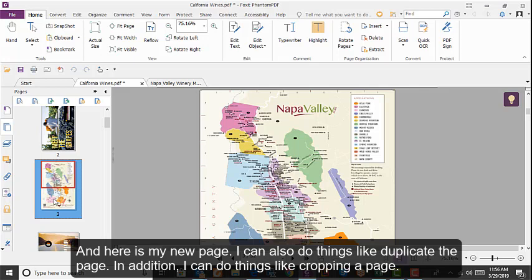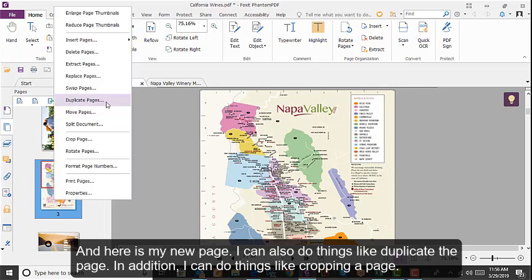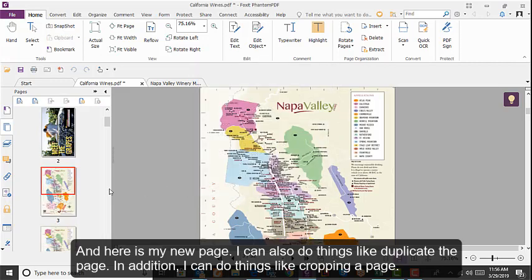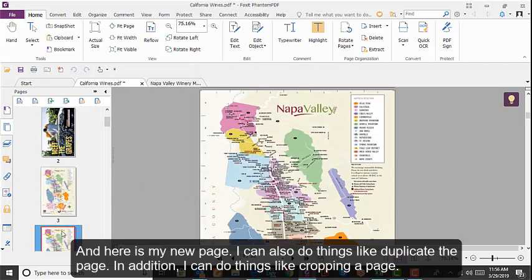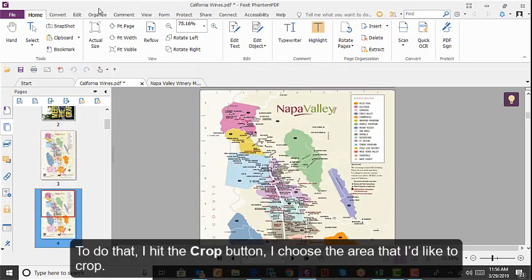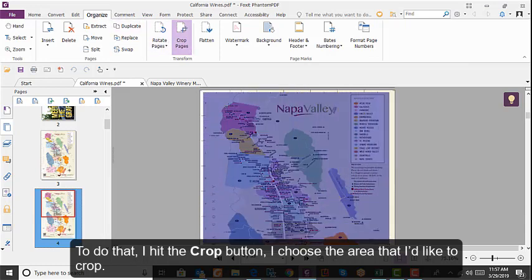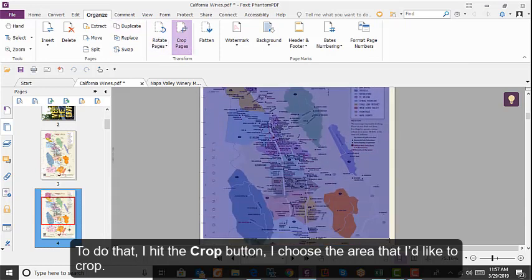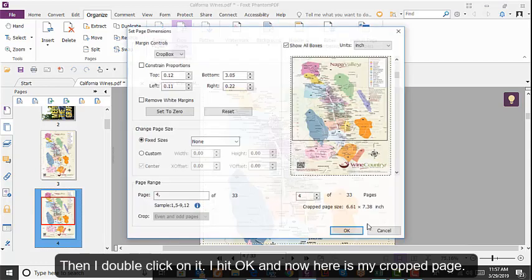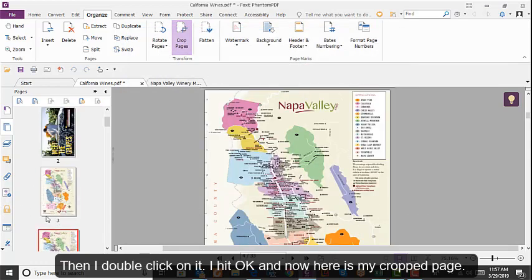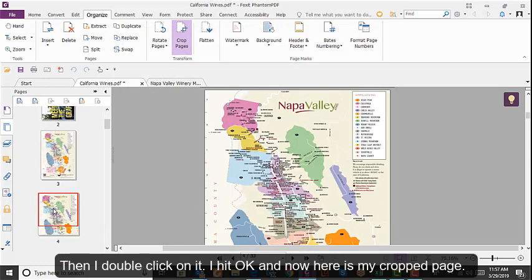You can also duplicate a page. In addition, you can crop a page. To do that, hit the Crop button, choose the area that you would like to crop, and then double-click on it. Hit OK, and now here is the cropped page.